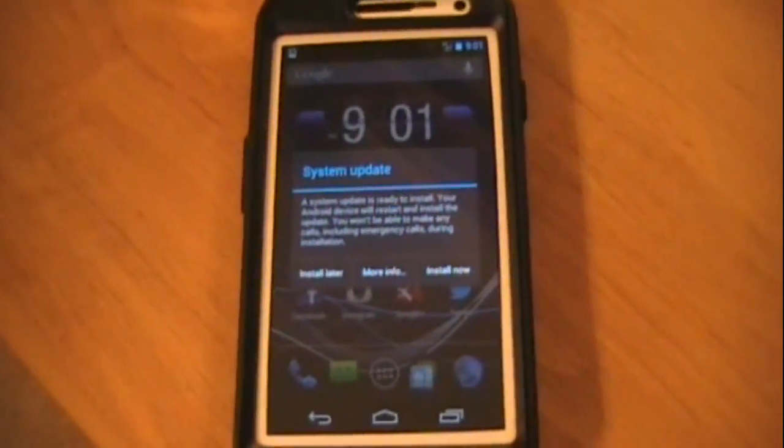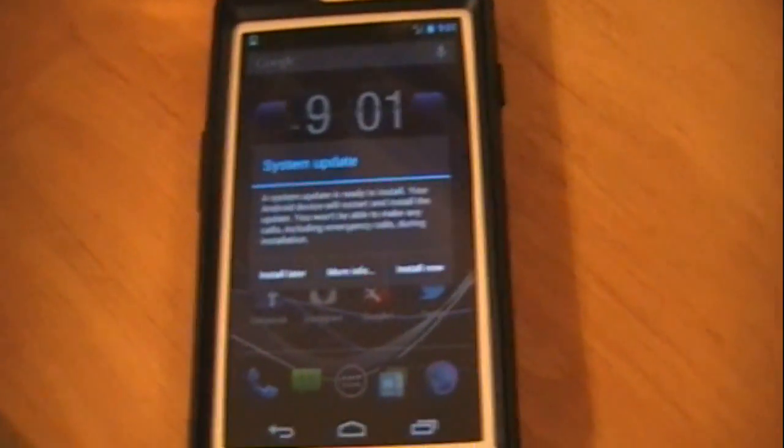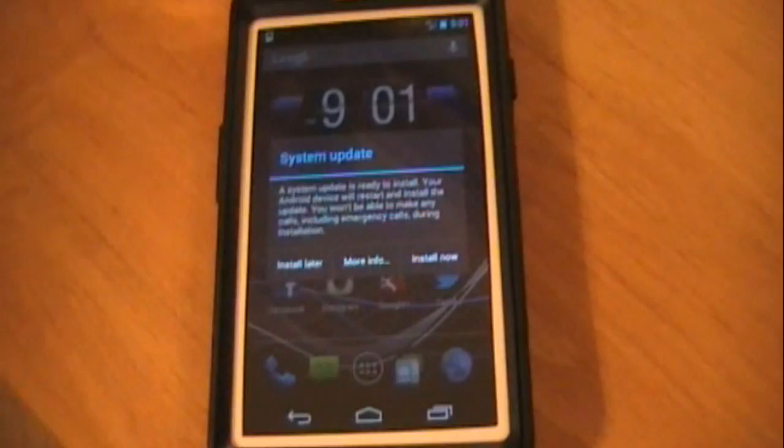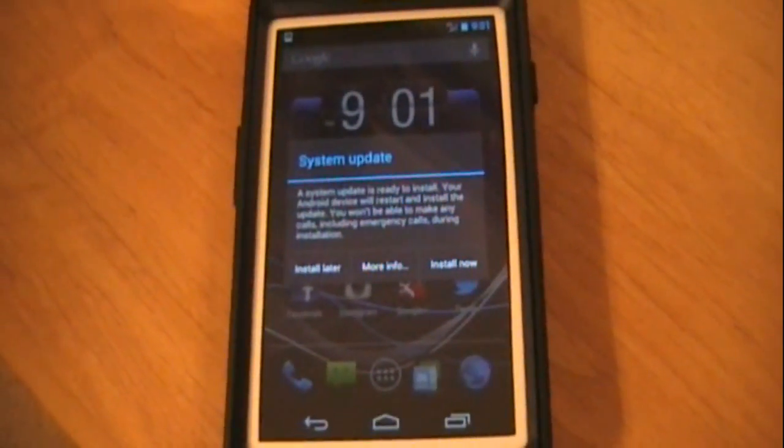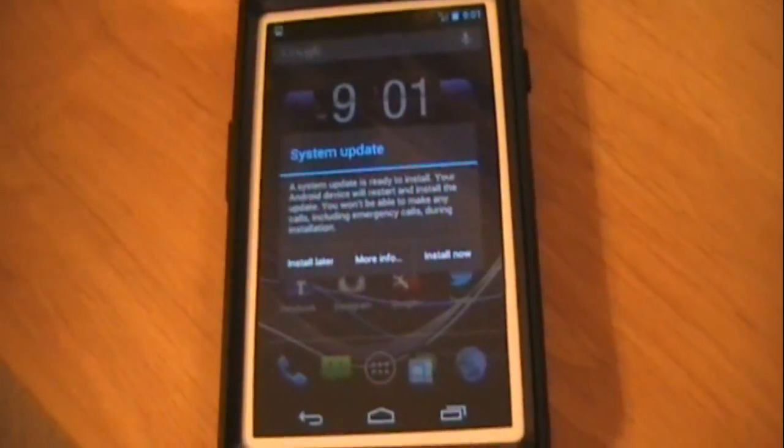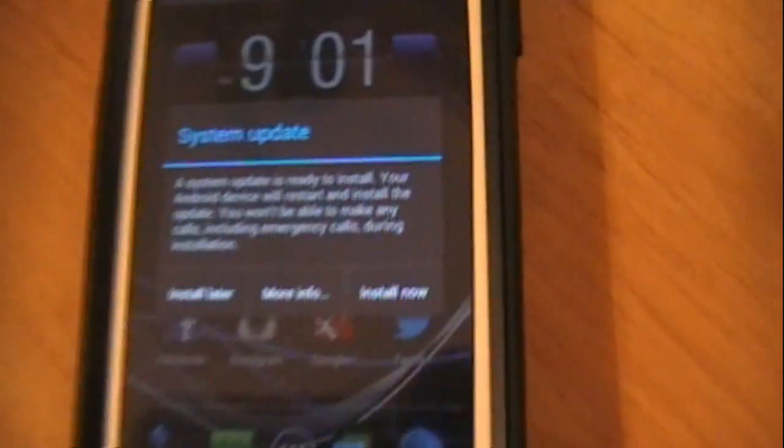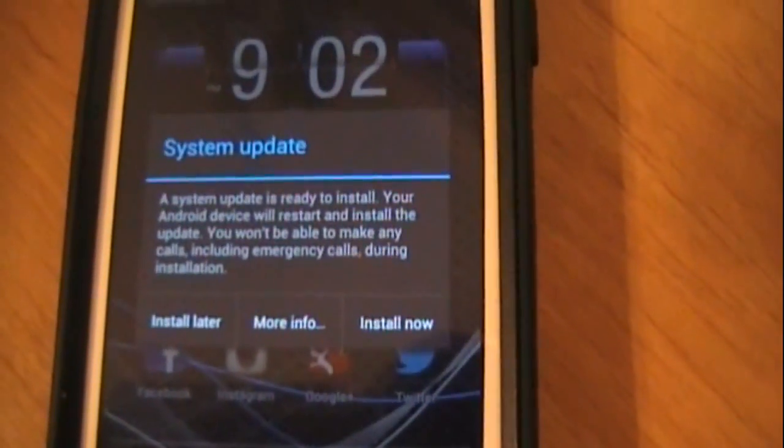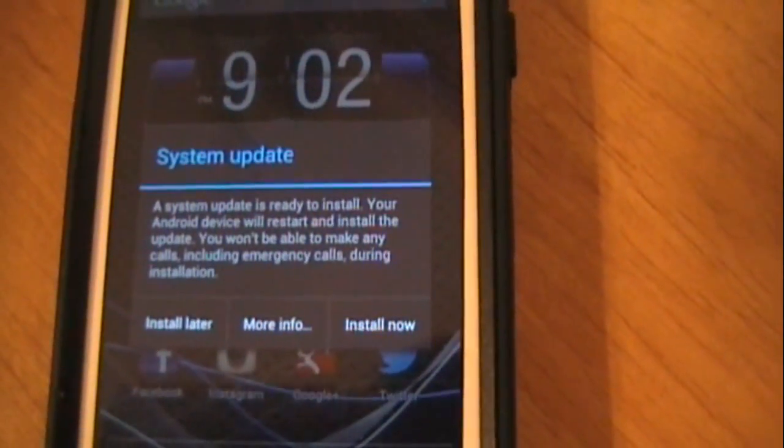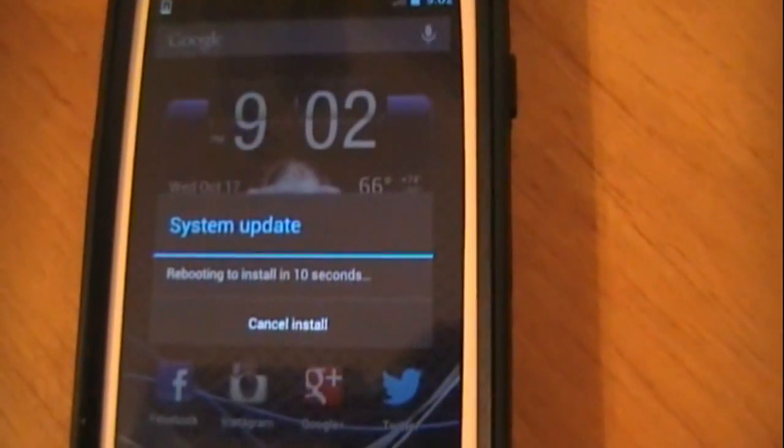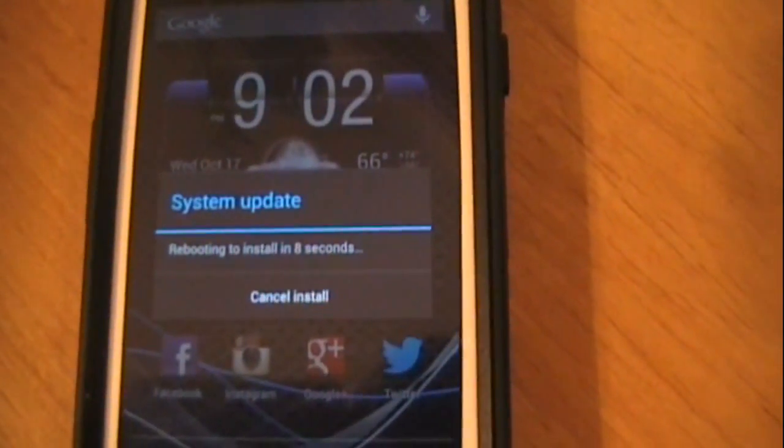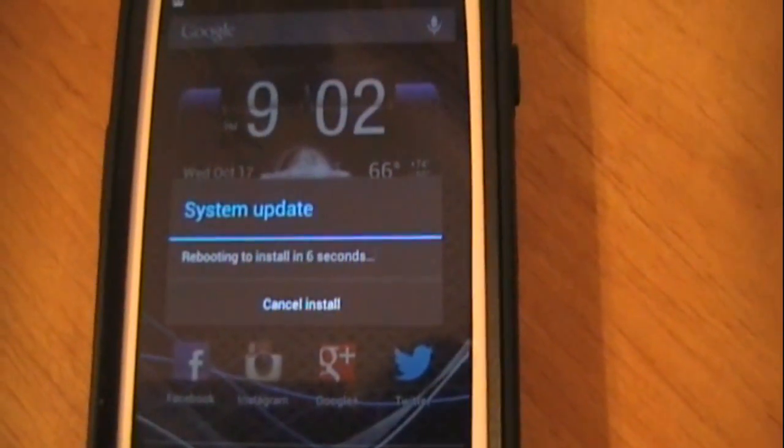Hey, what's up guys? Tony here from Apple Ties 5. Yes, I finally received the update for Jelly Bean 4.1.2. This is the notification that popped up, so I'm going to go ahead and install now. This should take a couple minutes and I'll be back.